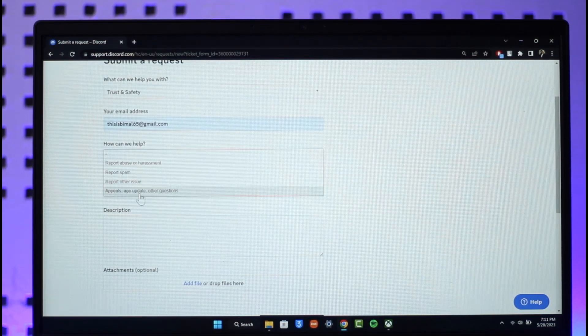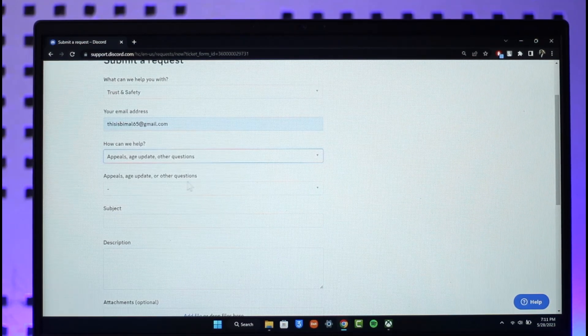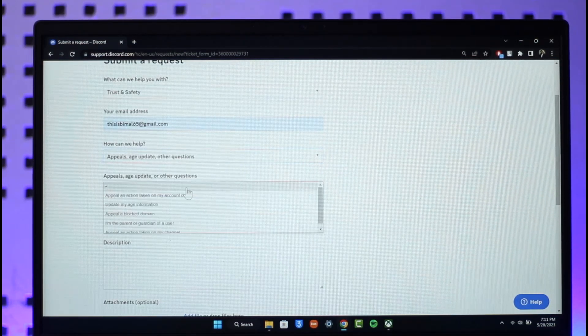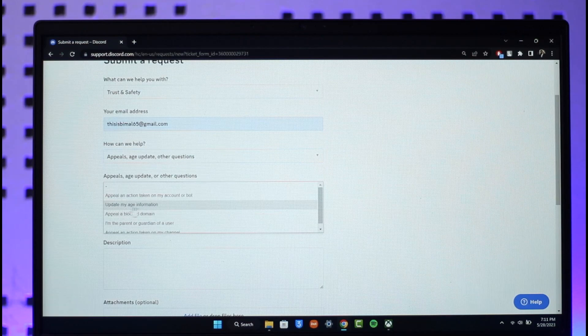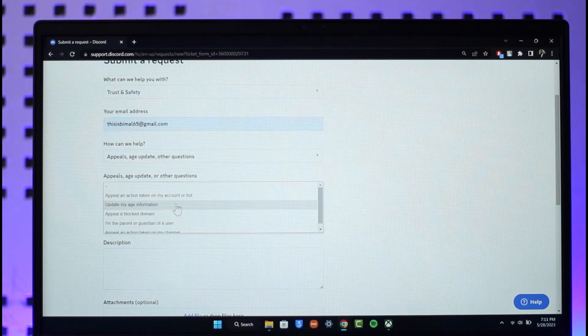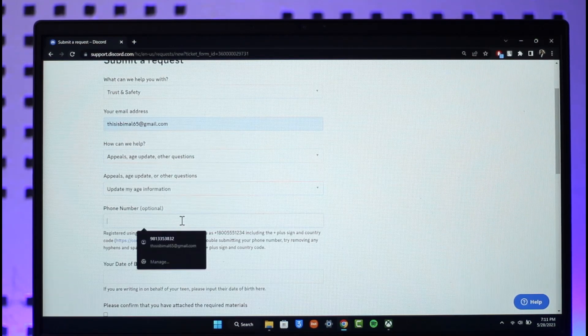Now here you can see Appeals, Age Update, or Other Questions. Here you want to select that. You can select Update My Age Information option in this case.